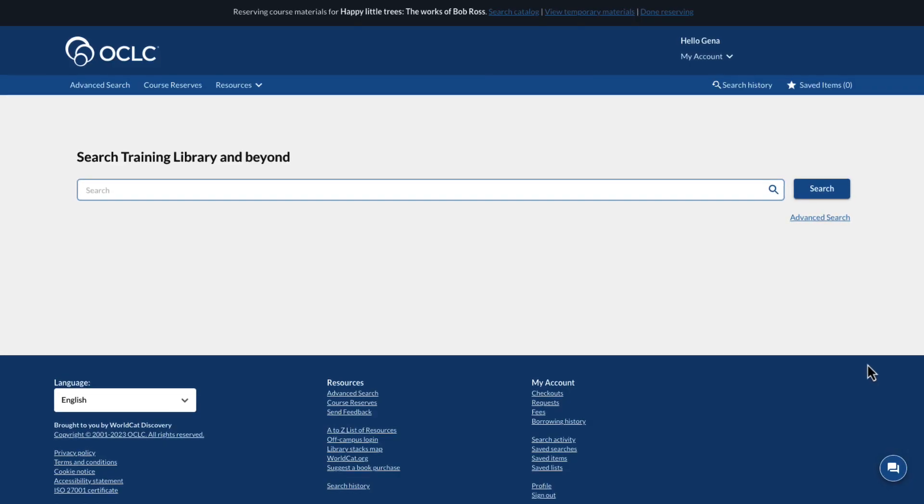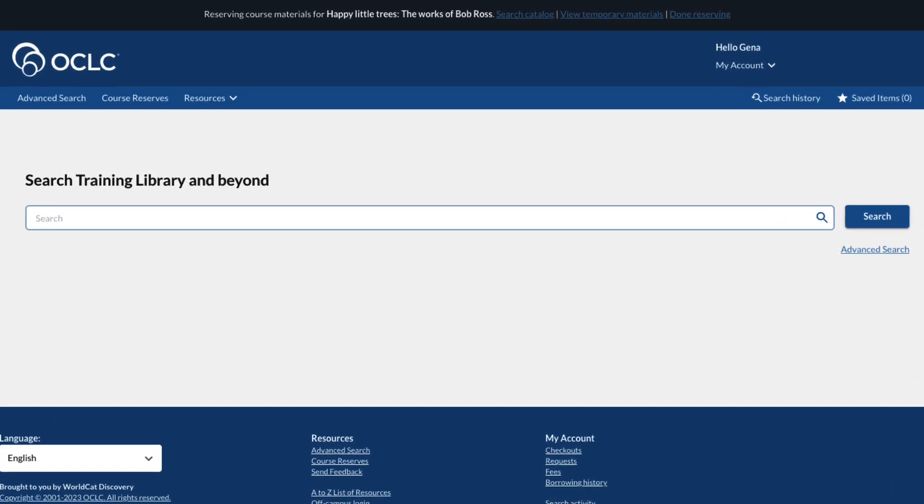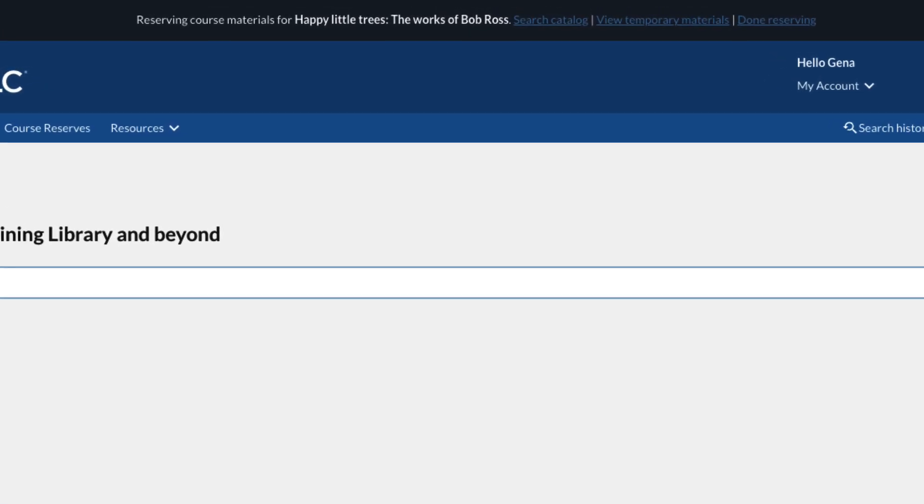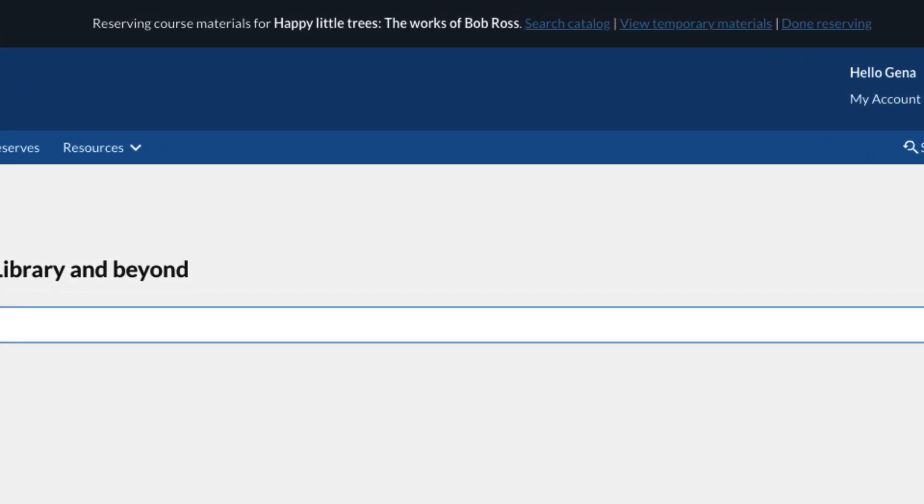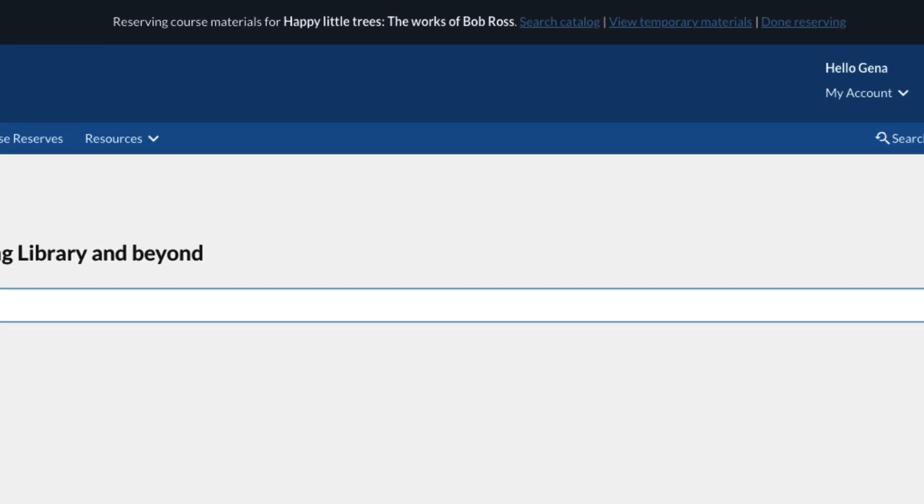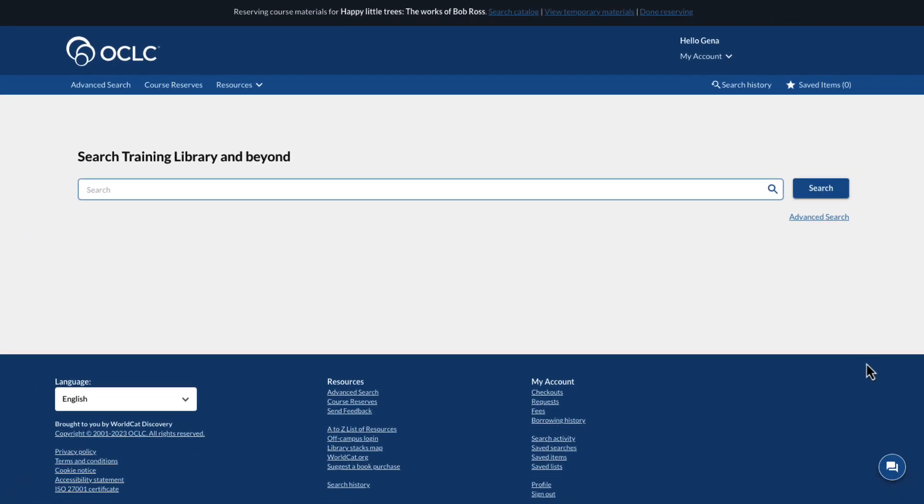Note that the top of the WorldCat Discovery interface now displays a banner informing the staff member that they are currently reserving course materials for the selected course.